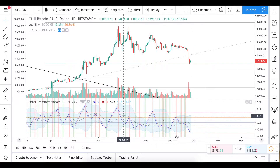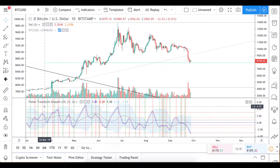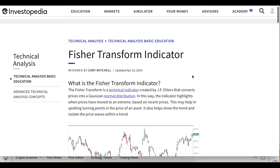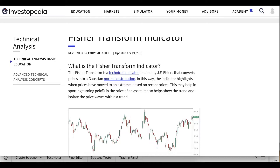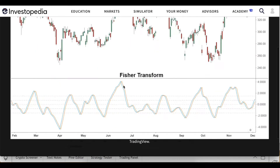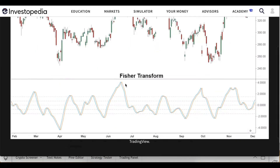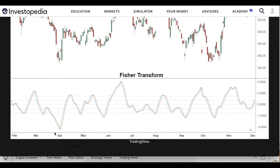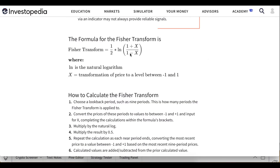This video is dedicated to a certain indicator which is called the Fisher Transform, and it is very interesting especially in the current situation. The Fisher Transform converts price to a Gaussian normal distribution. In this way, the indicator highlights when prices have moved to an extreme based on recent prices. When it is very high, it's very likely the price will go in the other direction — go down. If the value is very low, vice versa, we can expect a move to the upside relatively soon. Here is the formula for the Fisher Transform.